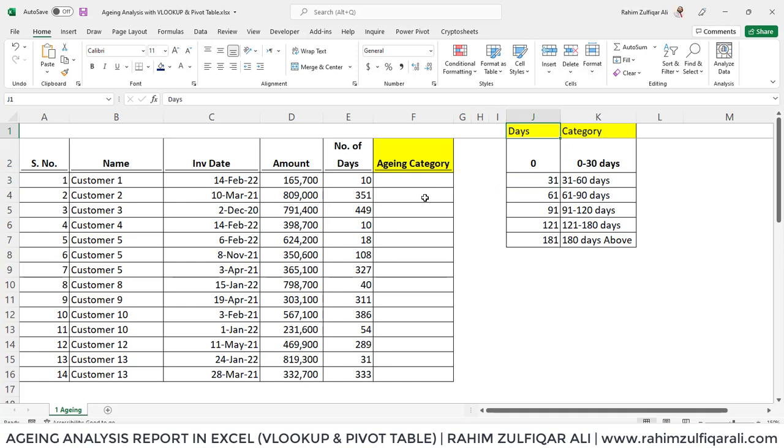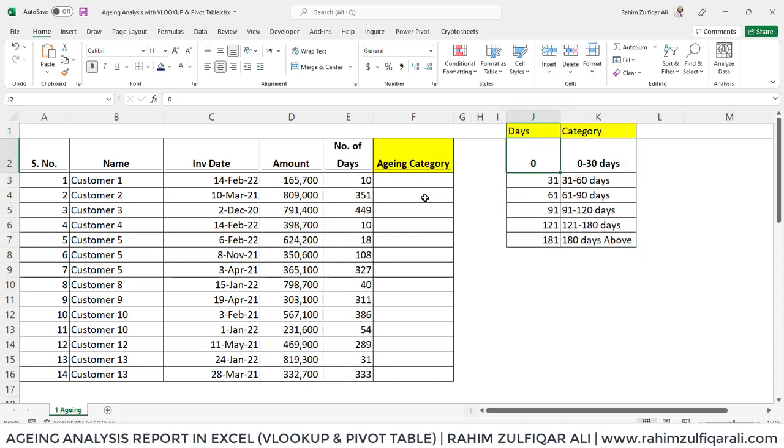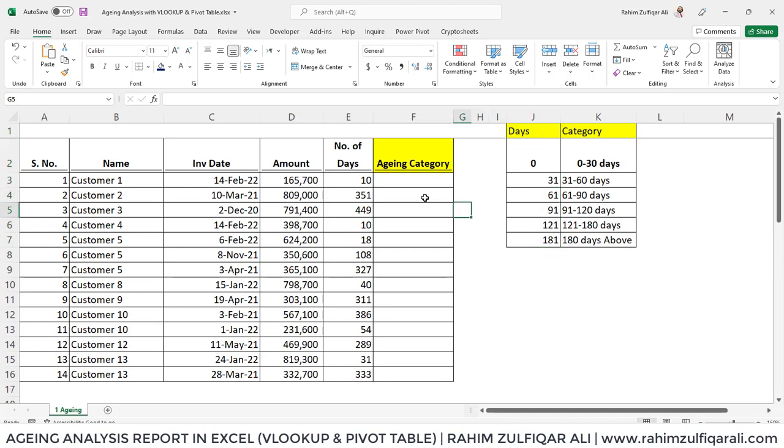Smallest to largest so that the approximate match should be close to what the criteria you are searching for. Otherwise, it will give you the wrong result. In this particular grid sheet, you can see that the days column has been sorted from smallest to largest.